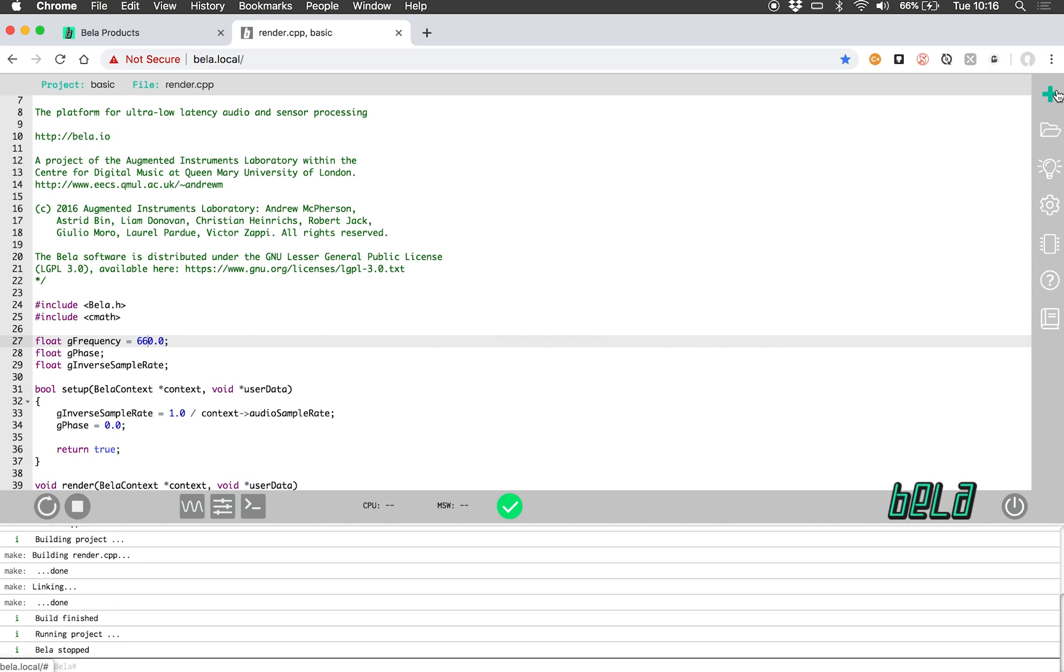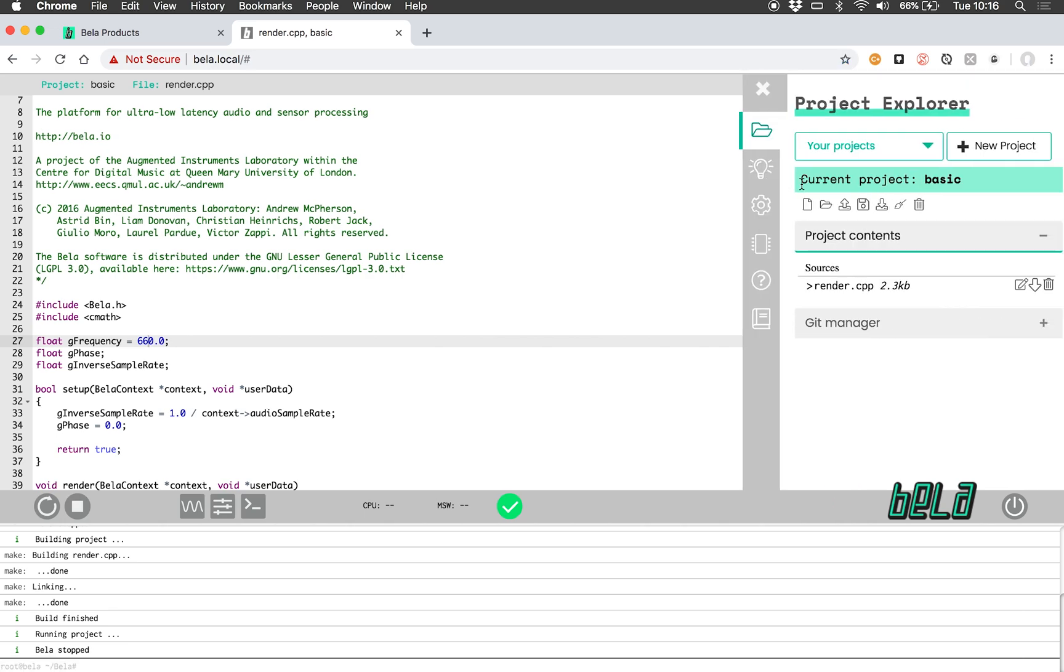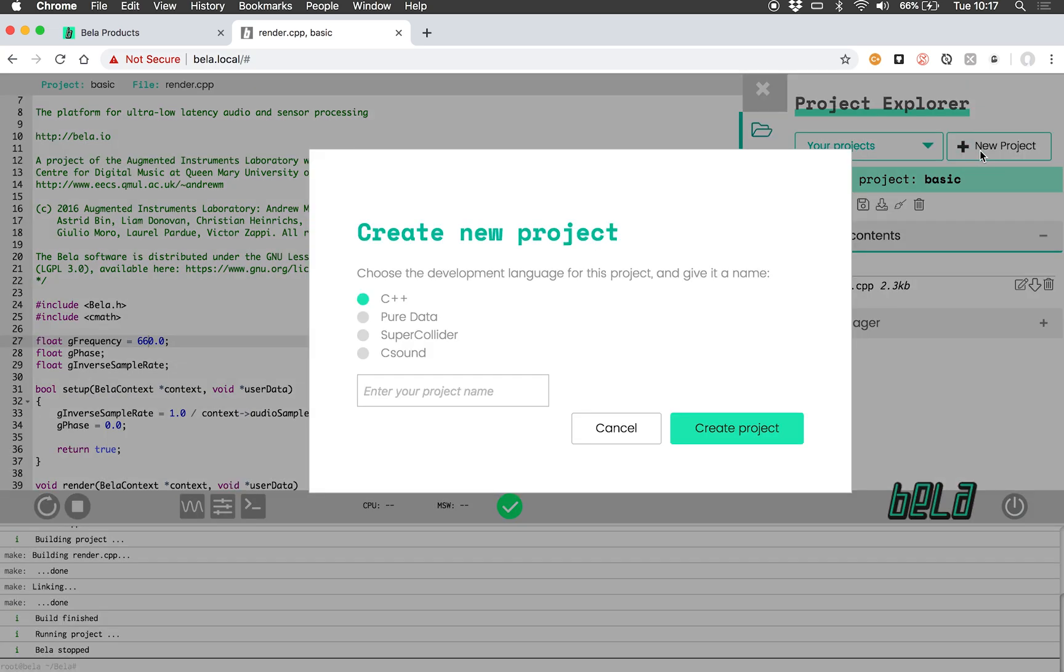On the side here we have this collapsible menu that gives you all the main functionality you want when building projects with BELLA. The first tab that opens is the project explorer tab. This is where you're able to create new projects in a variety of languages: C++, Pure Data, Super Collider, or CSound.